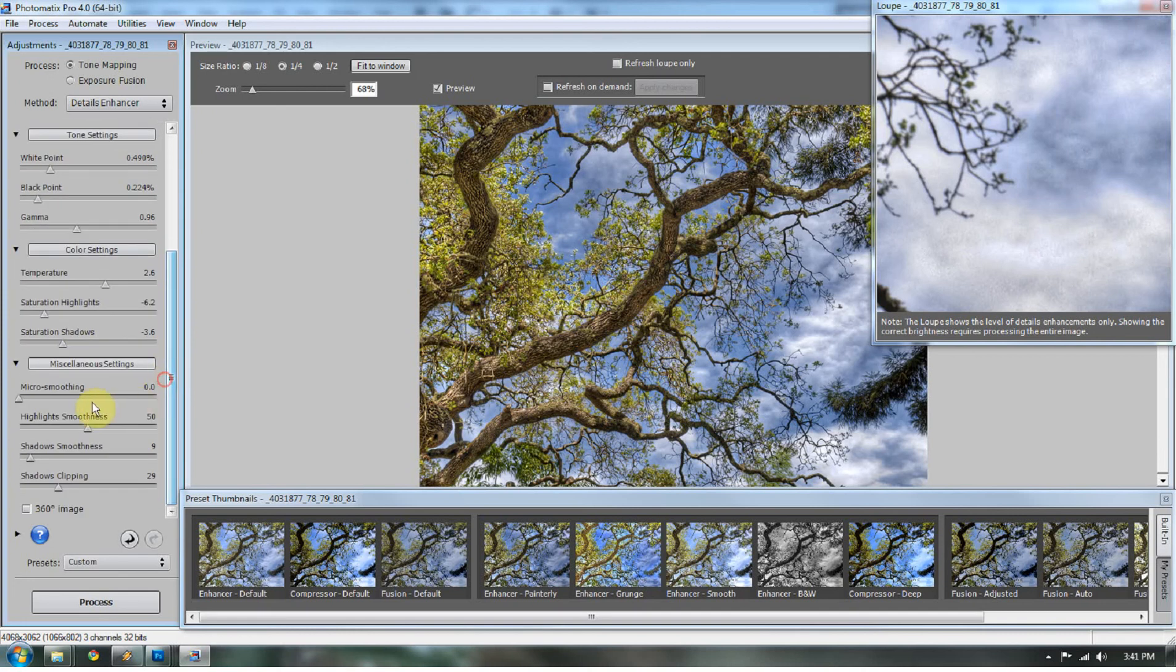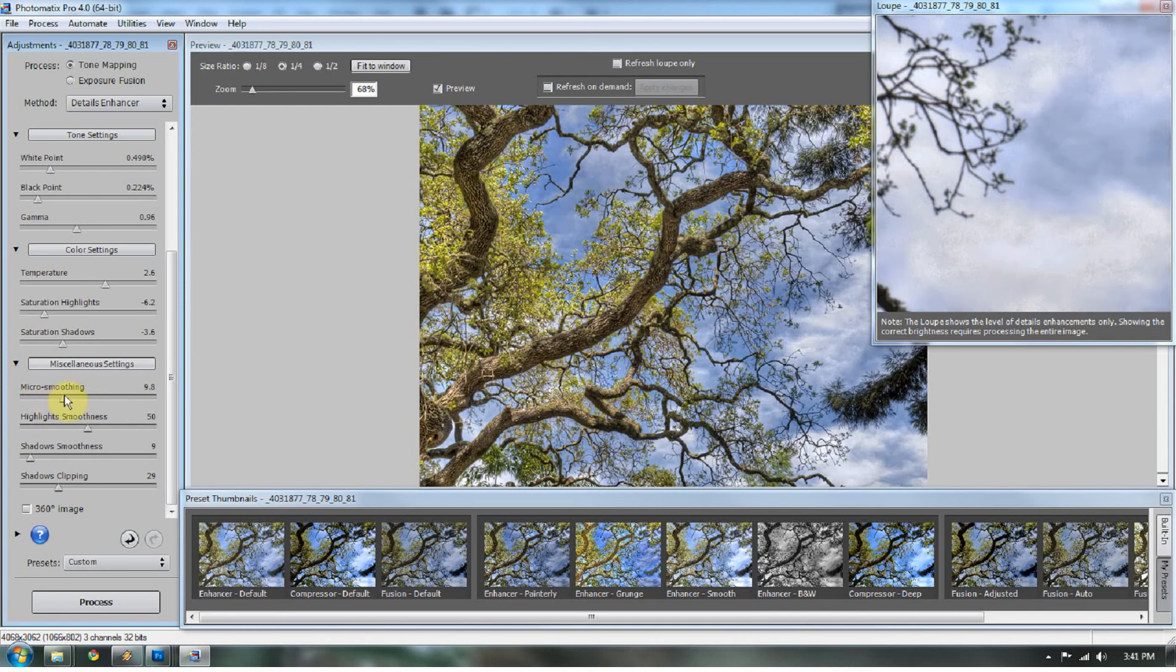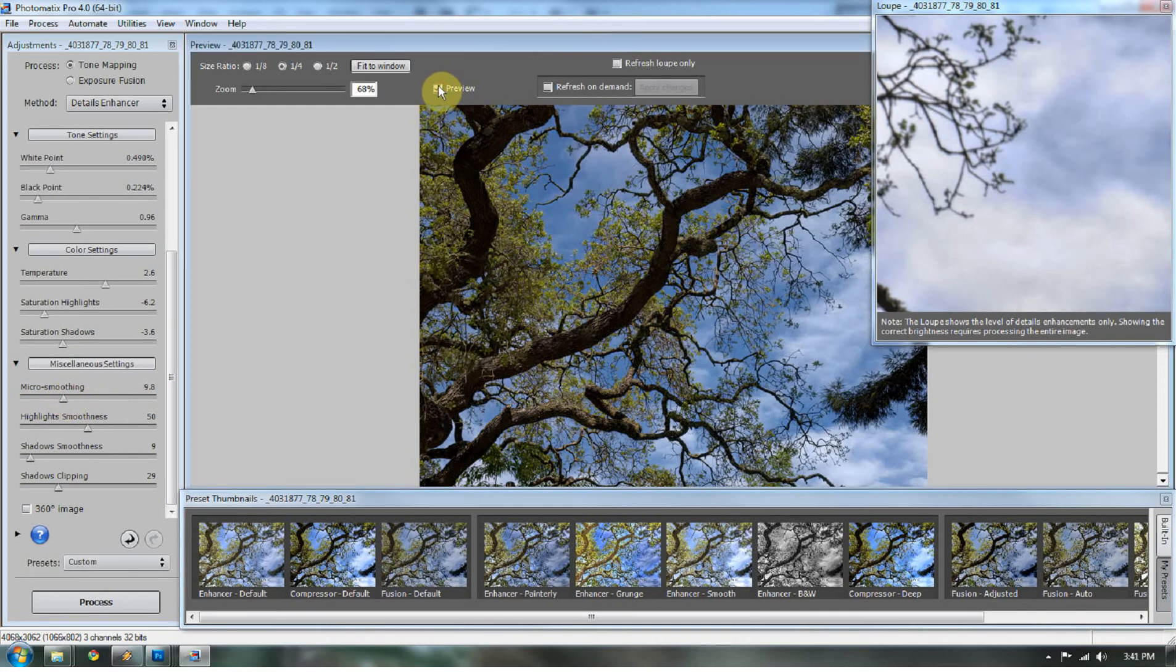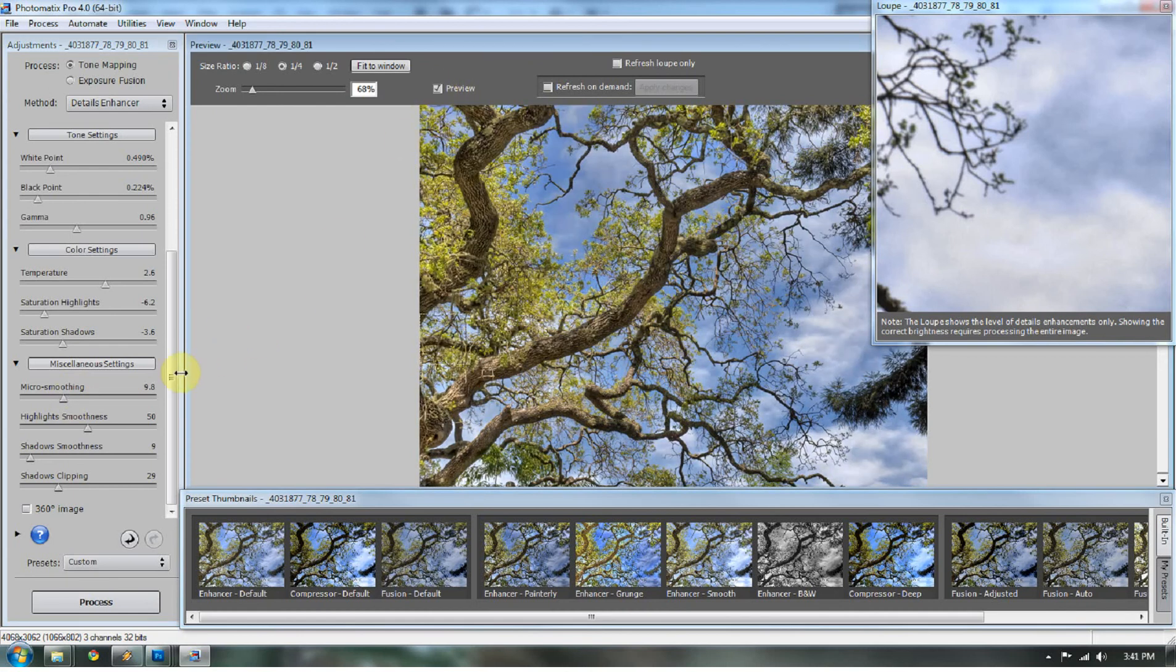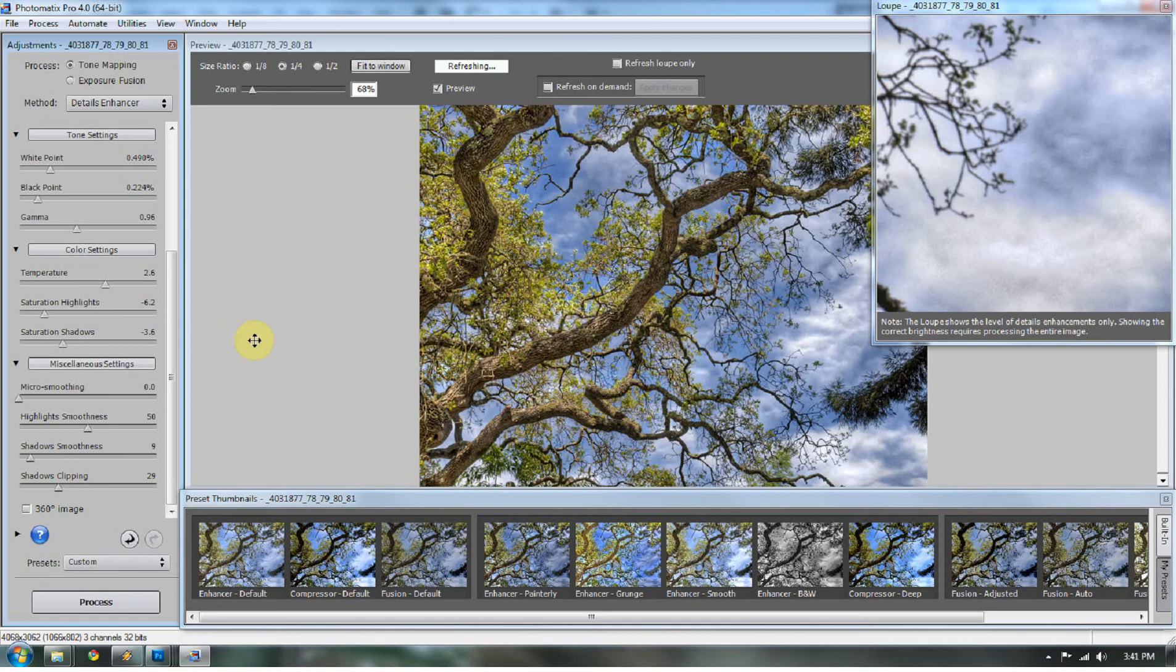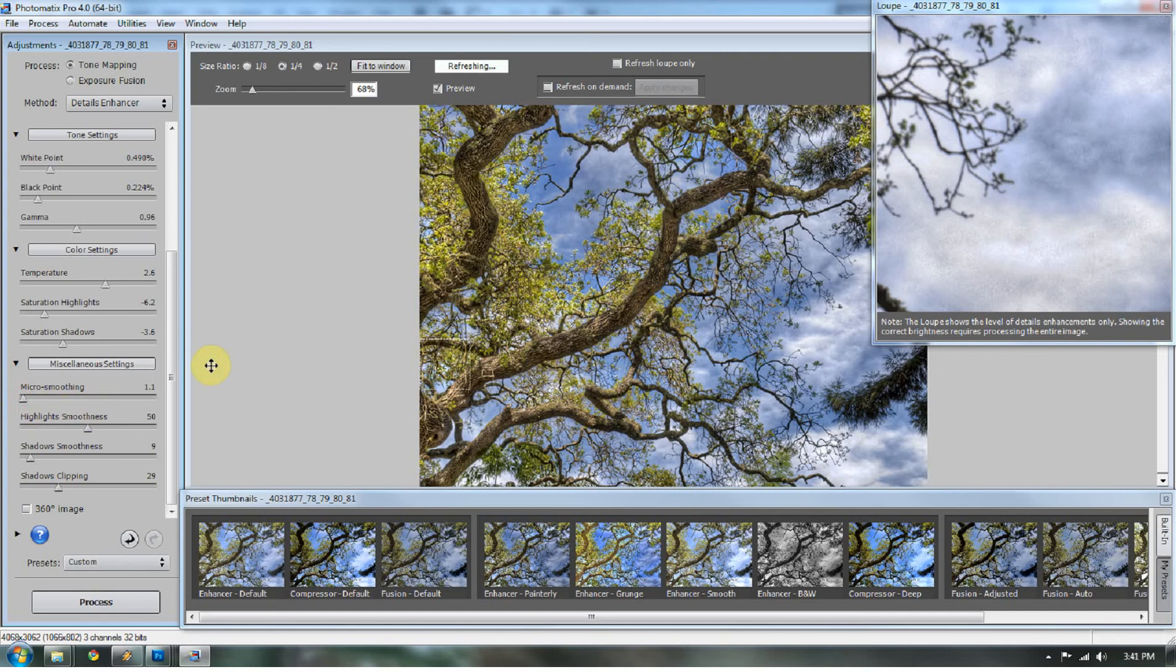We go to micro-smoothing. Micro-smoothing I always keep usually at 0.0 because that's what makes the HDR thing happen. The higher you go up, the less HDR it looks. But like I said, it's still an HDR image. That's our original. It still has the HDR effect going on. But I like the way that looks with the micro-smoothing. I usually keep it down pretty low. I usually don't go higher than 2. Just because I'm doing an HDR image and I like that HDR effect.